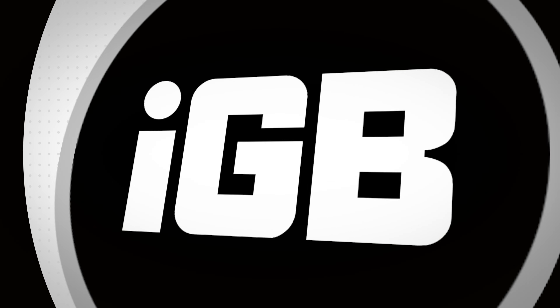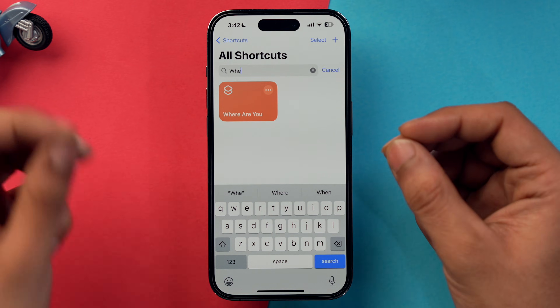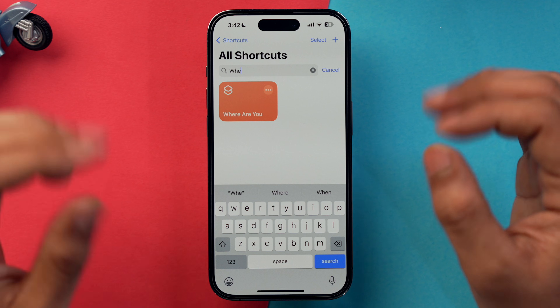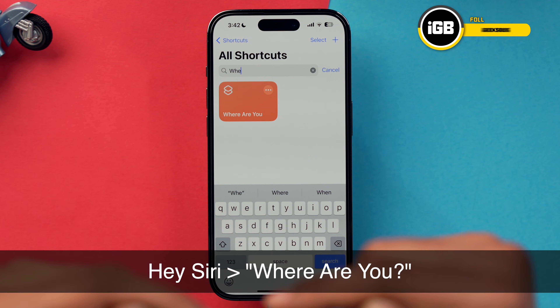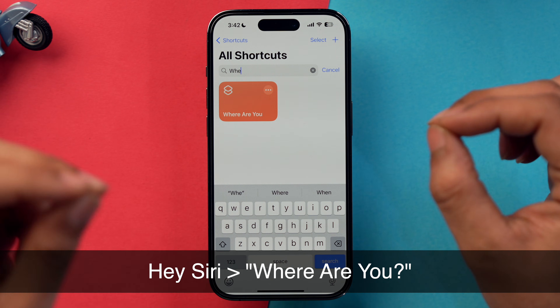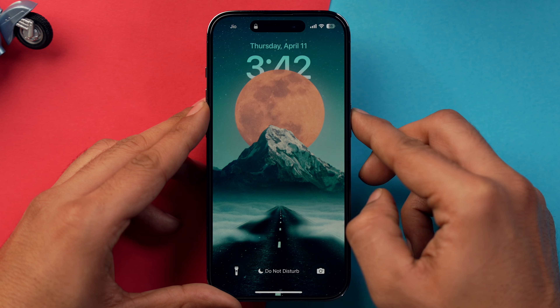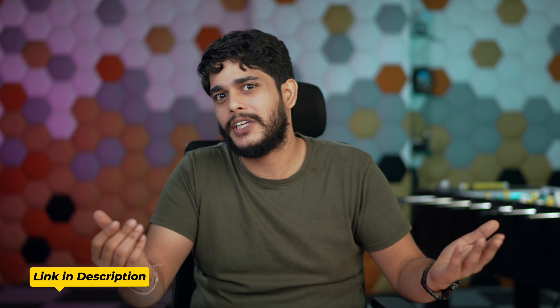Let's start with our list. Number one is 'Where Are You.' This shortcut can be used with Siri to find your iPhone if you lost it. Just say 'Siri, where are you' and it will make your phone ring — and this shortcut works even when your phone is locked.